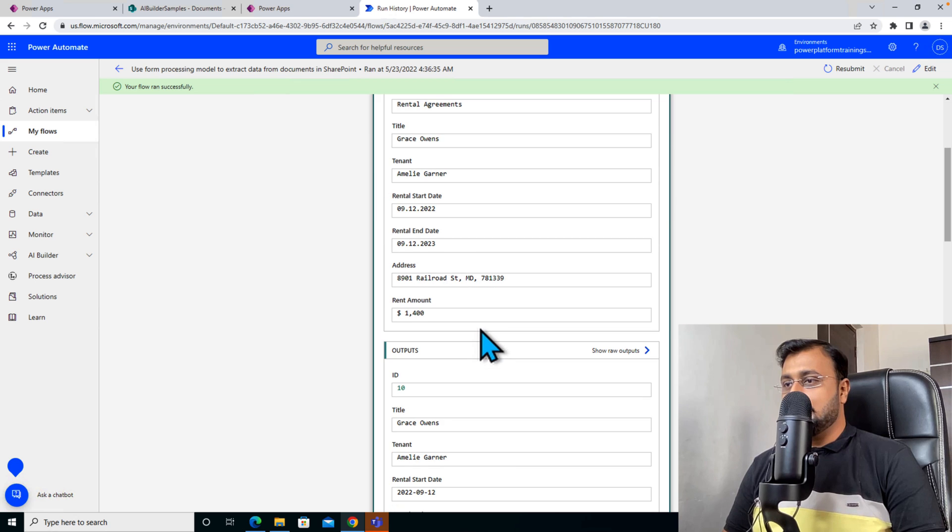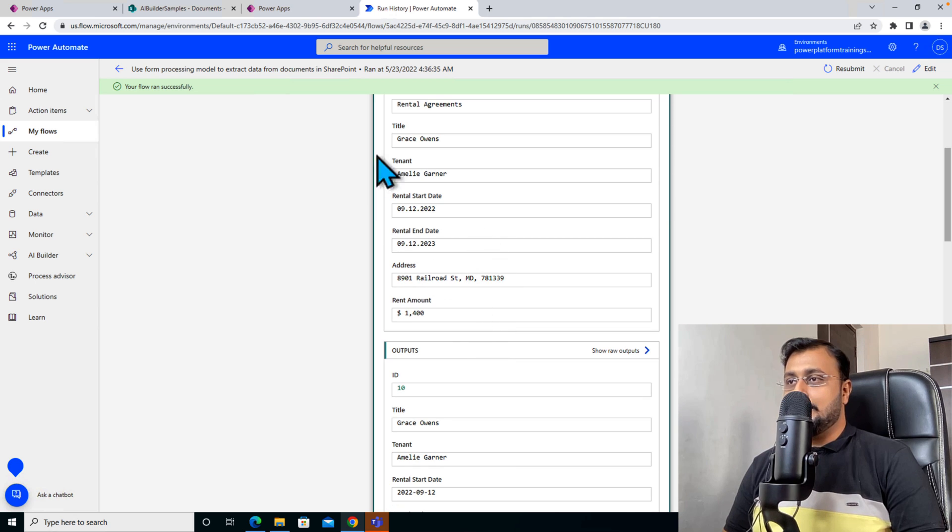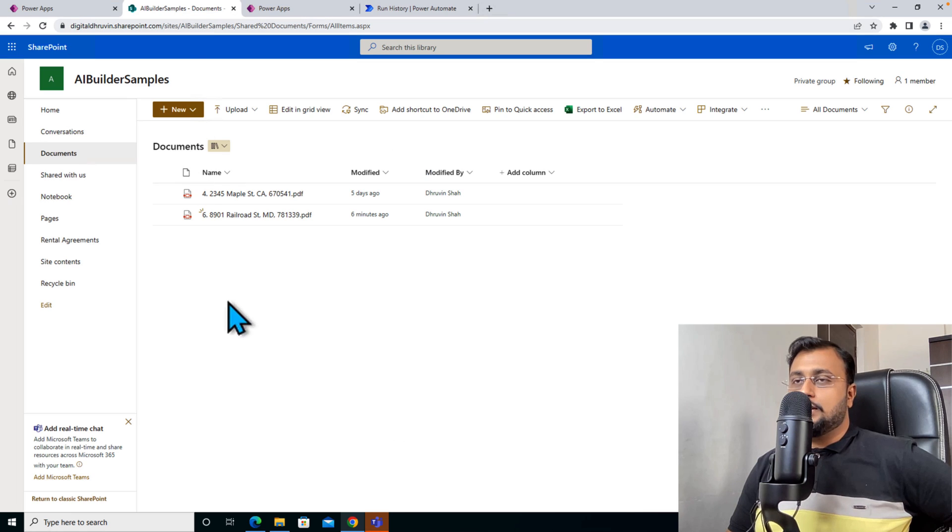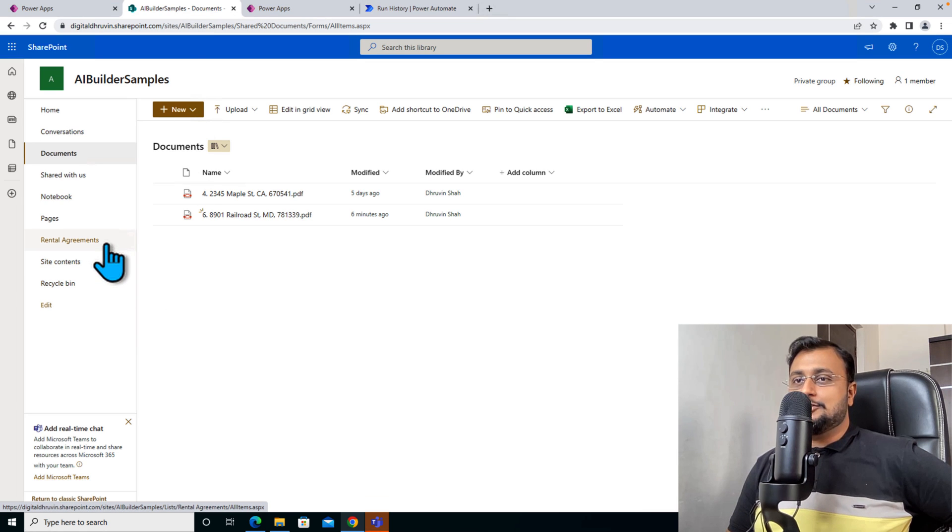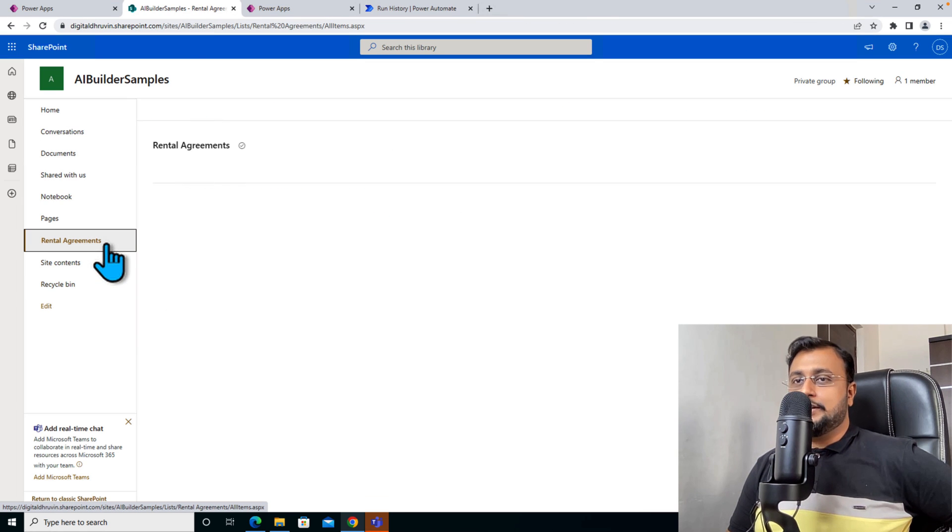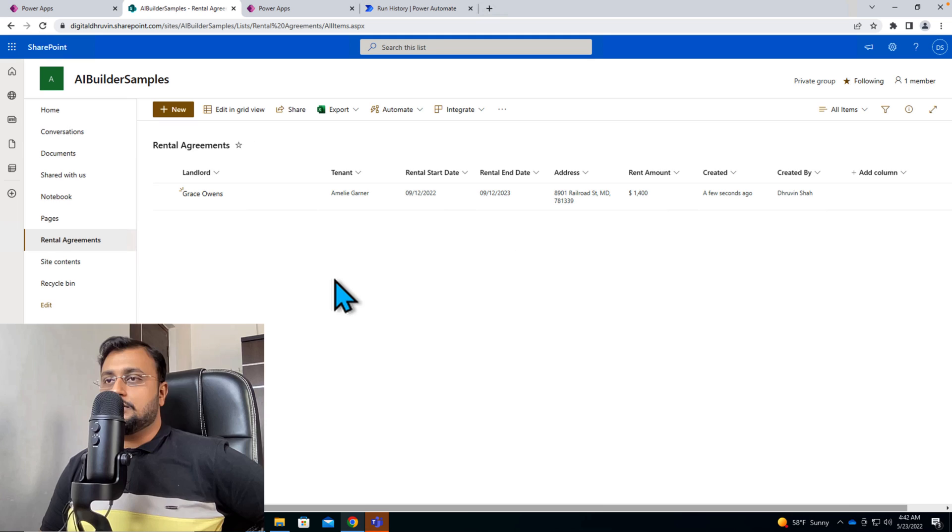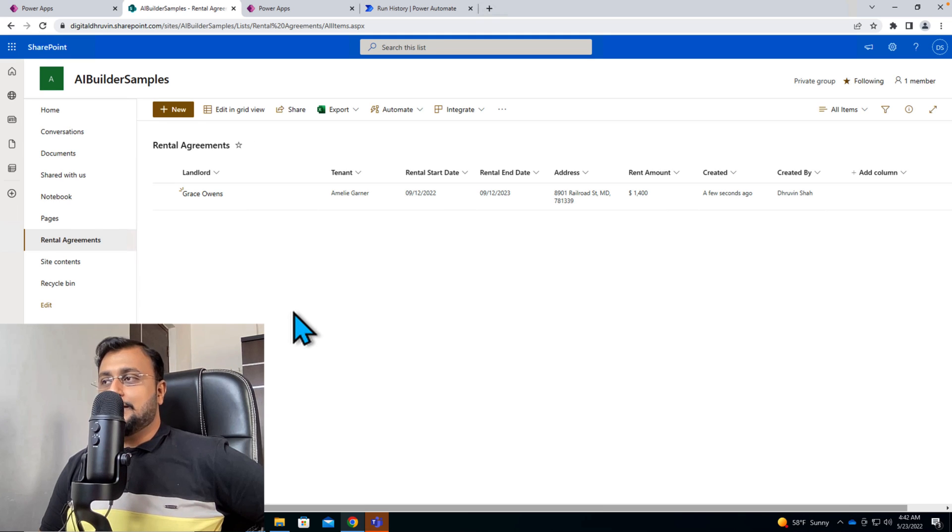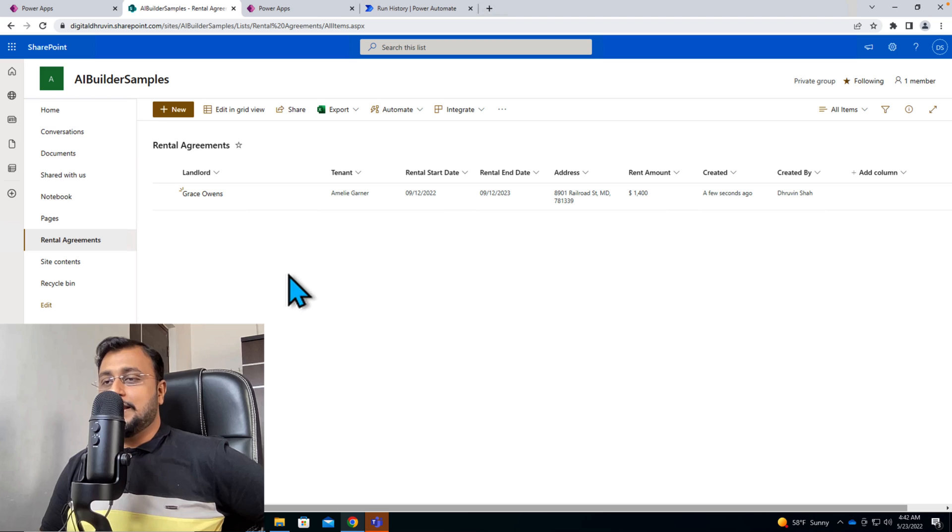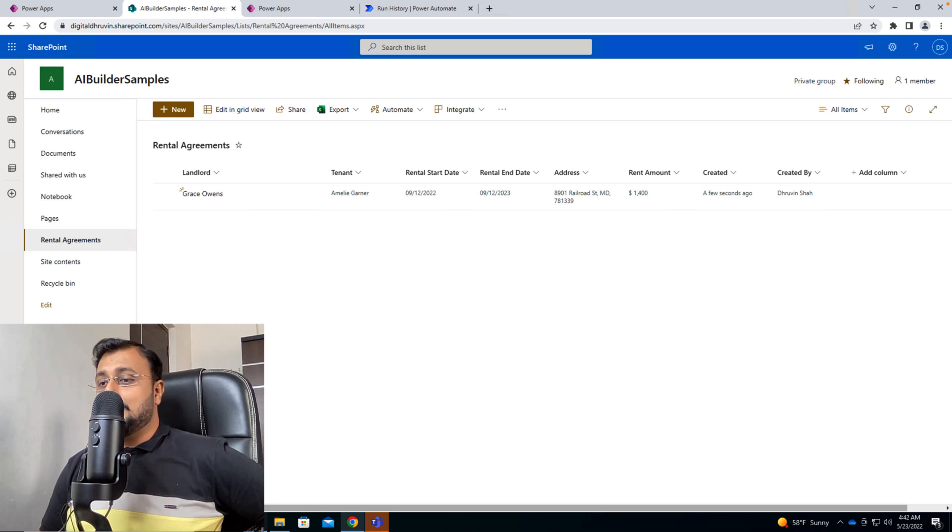So let's check the flow run and let's see what are the extracted values over here. So it has extracted all the values properly. And now let me just go to my SharePoint list and check the record. So I'm hitting refresh. And here we are, we can see the record has been extracted successfully.